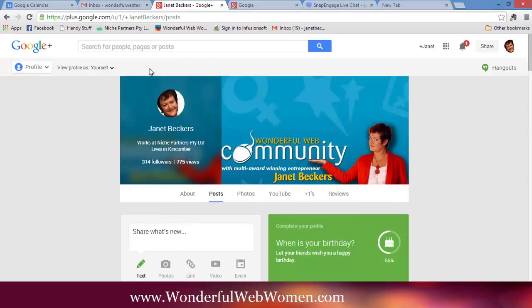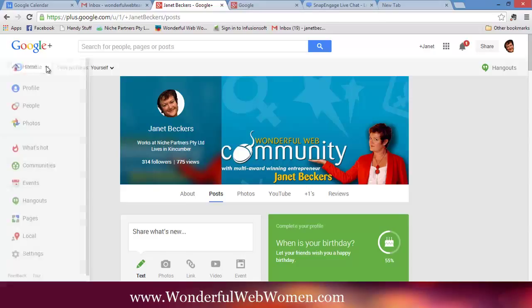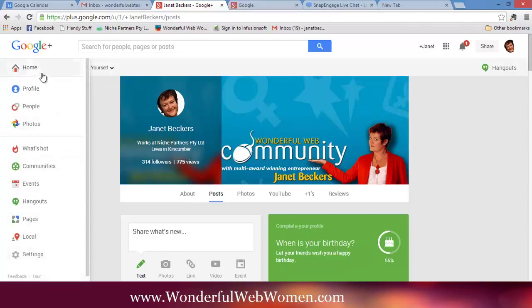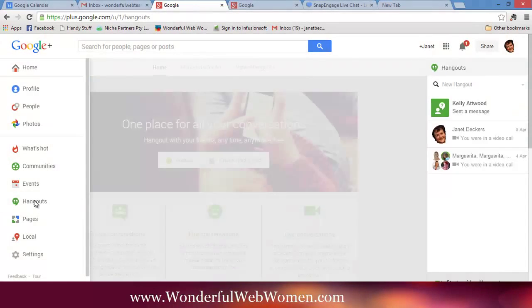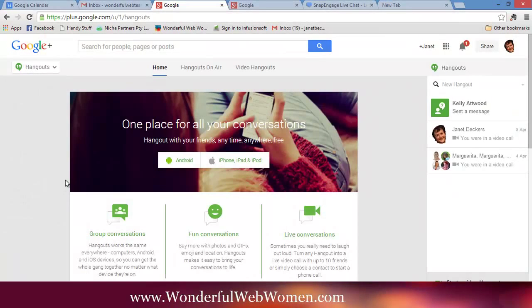Now, what we want to do is coming over here on the left, we want to go down here to Hangouts. So click on Home, go down here, click on Hangouts. That's going to get this to that page that I showed you before.